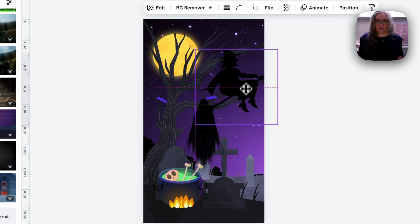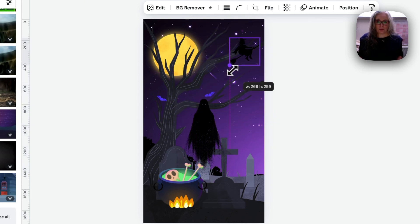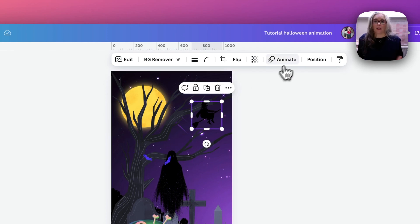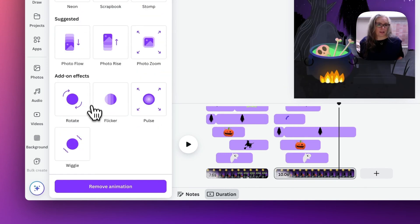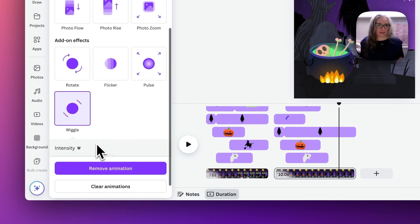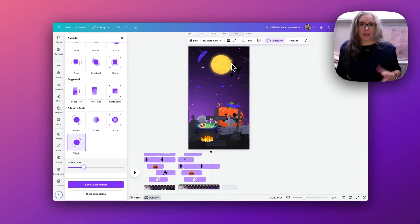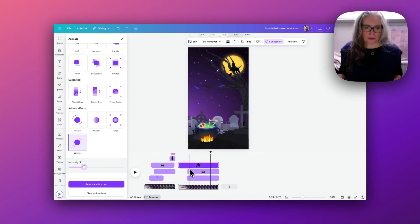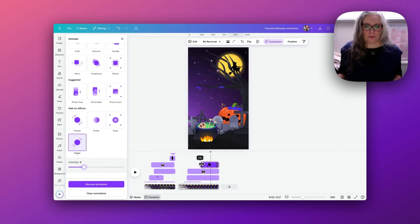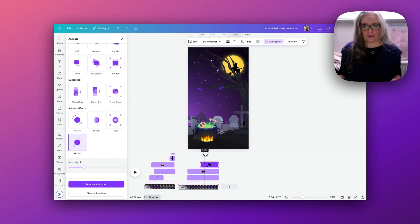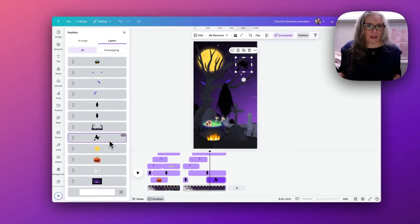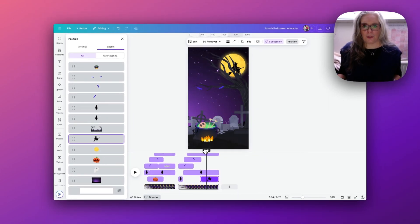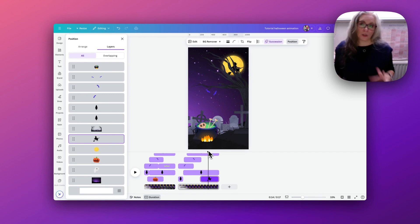Next I want to add this witch and have it sitting in front of the yellow moon so it shows against the background. I animate it with a Succession effect on enter and also add a Wiggle to look like it's flying through the sky, reducing the intensity a little. I don't want it appearing before the moon is behind it, so I adjust the timeline so it only appears once the moon has almost reached position. I also move it behind the trees layer.